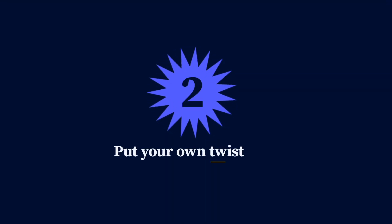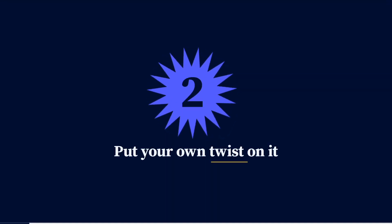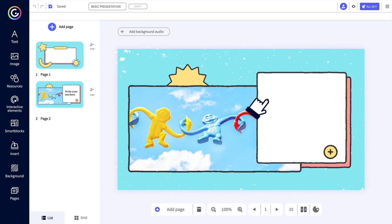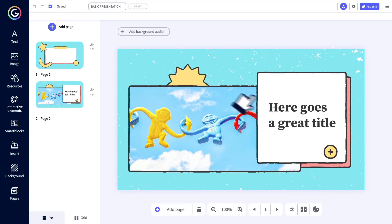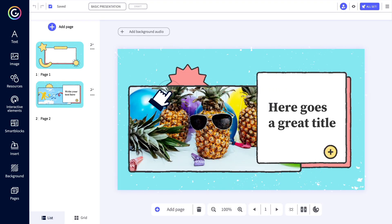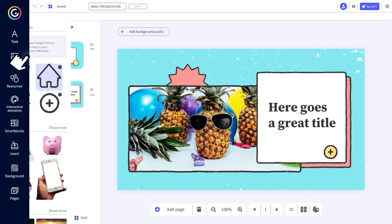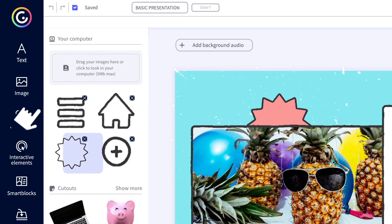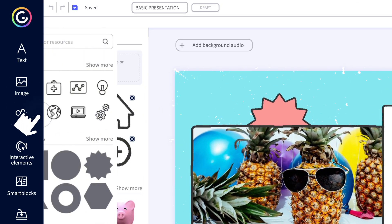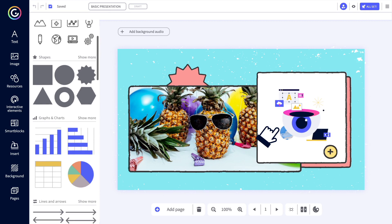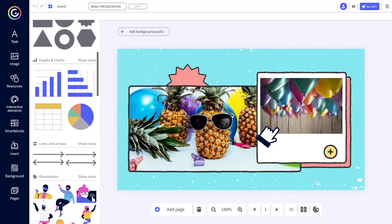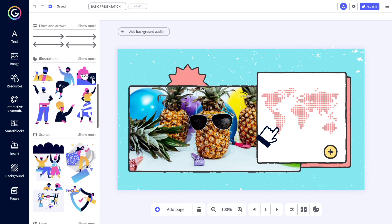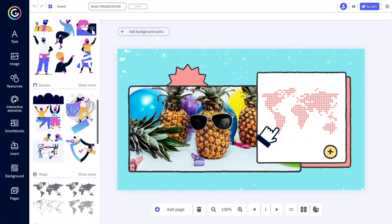Step two, put your own twist on it. Personalize it all you want. Change texts, colors, and images. Upload your own materials or use the resources from the editor. Icons, illustrations, photos, gifts, maps, and much more. Just what you were looking for.